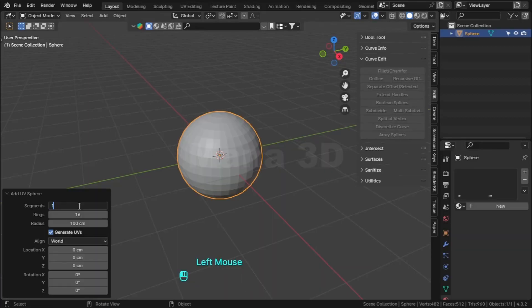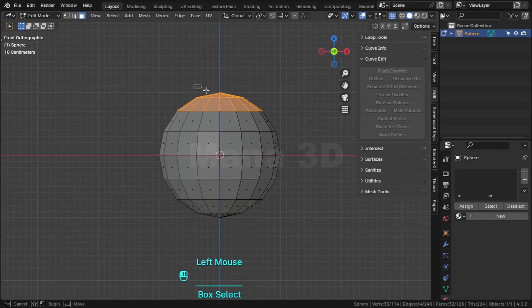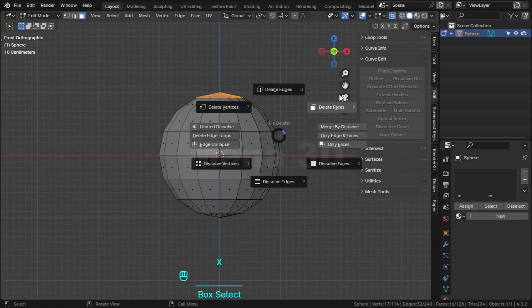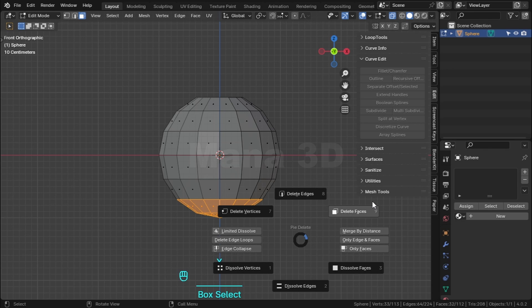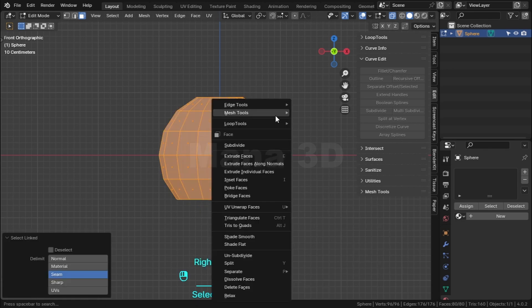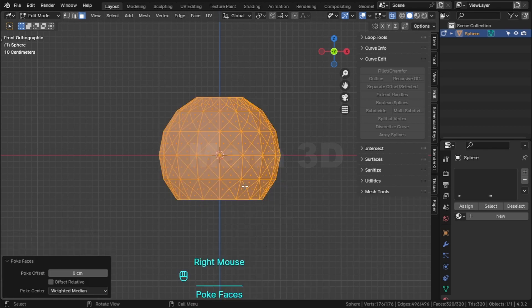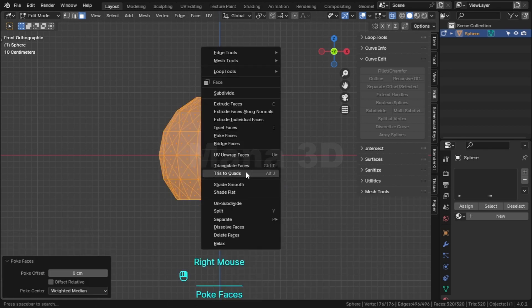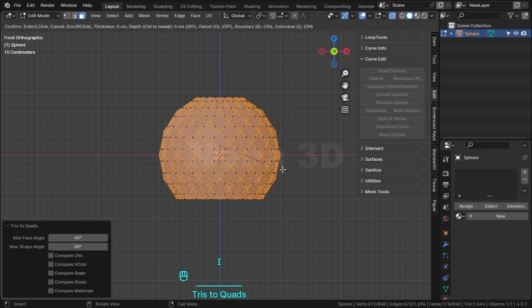Add a sphere, change segments and rings, select these faces and delete. Right click, select poke faces, and click these two quads insert.